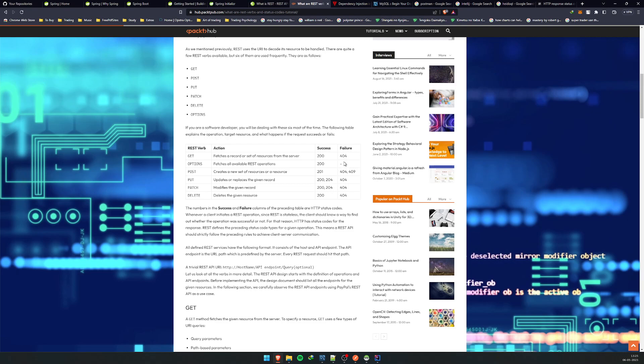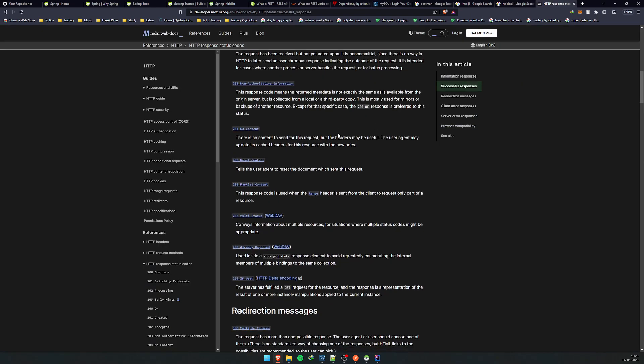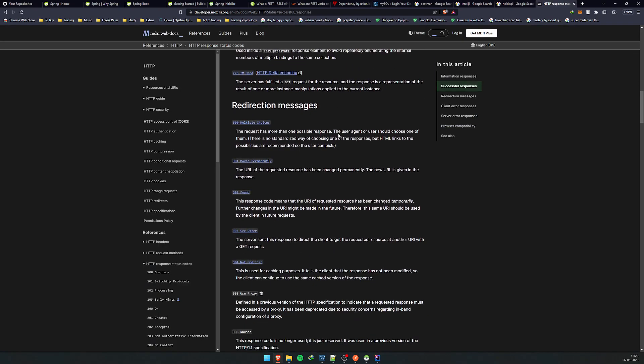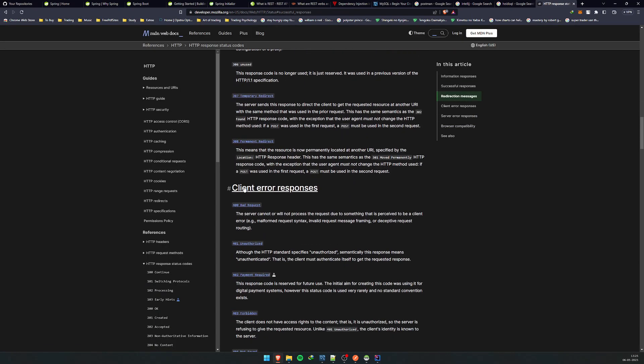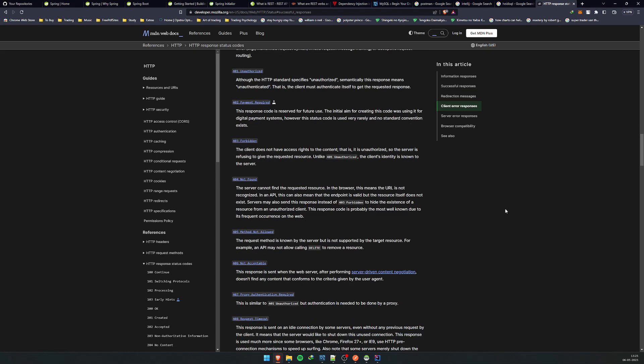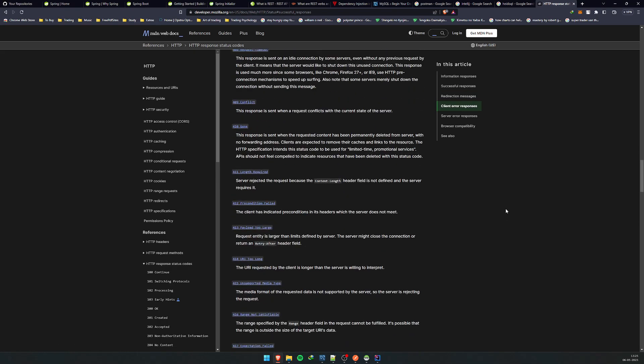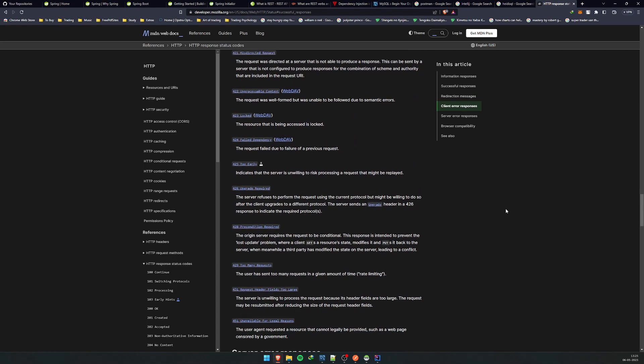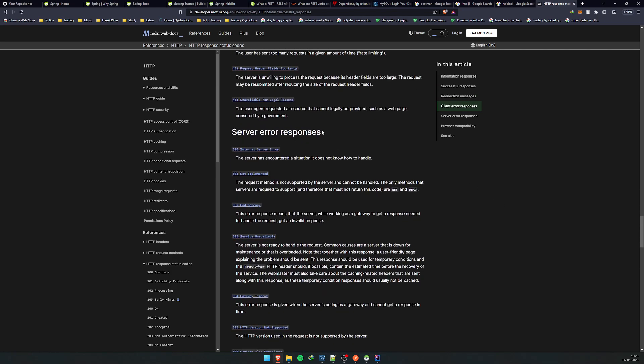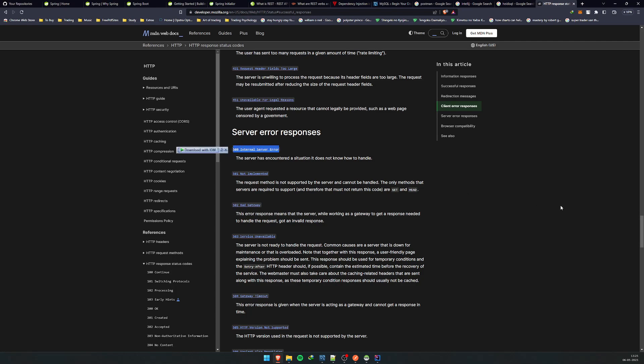4xx is a client error response, and 5xx are server errors. If some sort of failure happens at the server level, you return 5xx, the most common one being 500 internal server error.